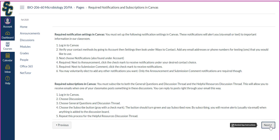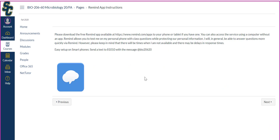Next are the Remind app instructions. Please download the free Remind app, available at that website, to your phone or tablet if you have one. You can also access the service using a computer without an app. Remind allows you to text me on my personal phone with class questions while protecting our personal information. I will, in general, be able to answer questions more quickly via Remind. However, please keep in mind that there will be times when I am not available and there will be delays in response times.